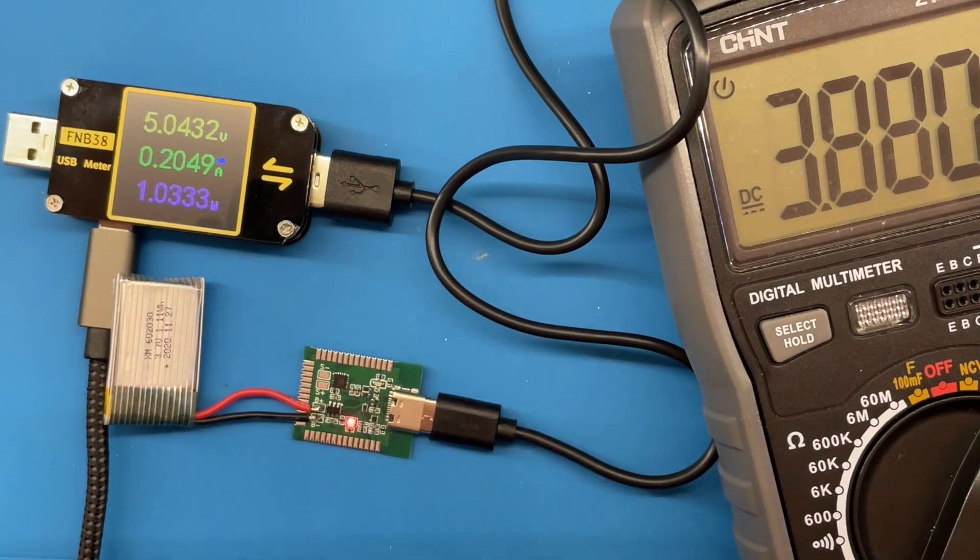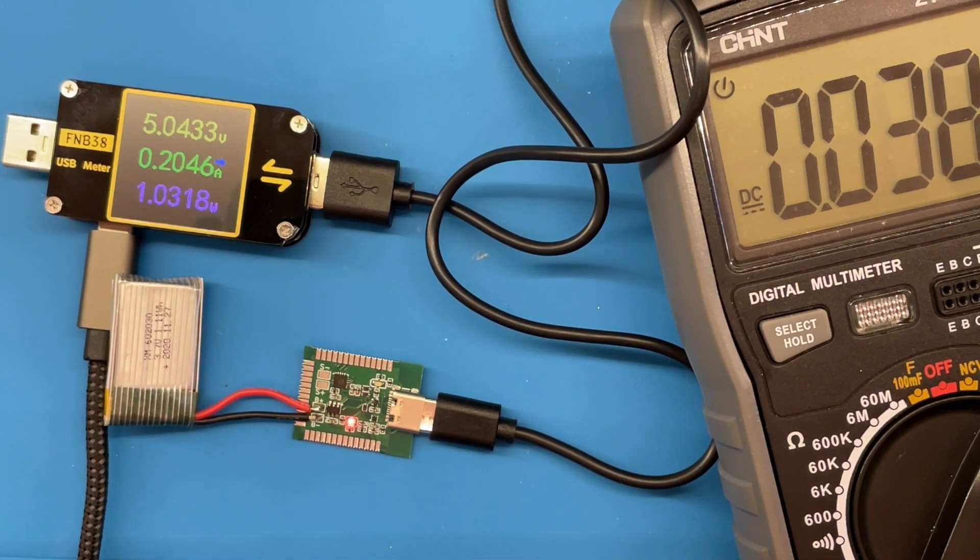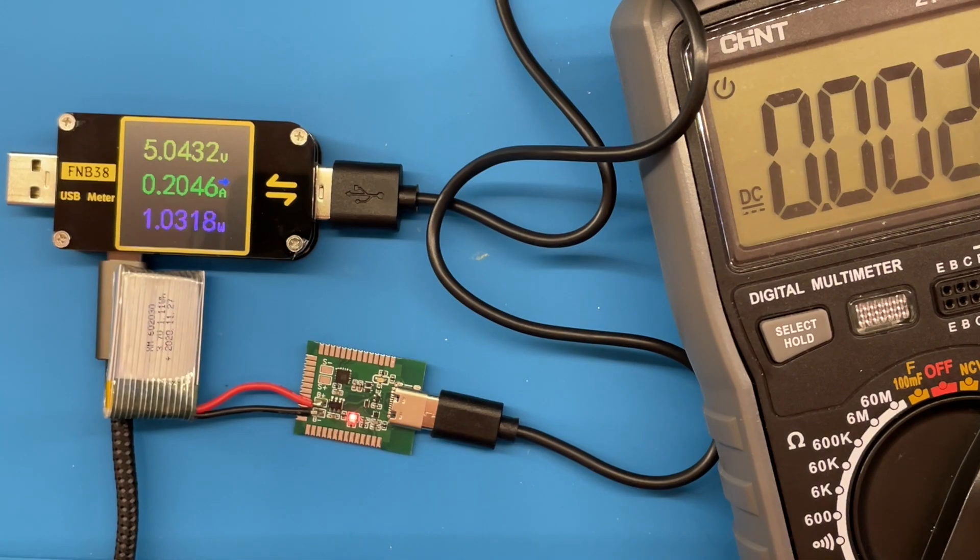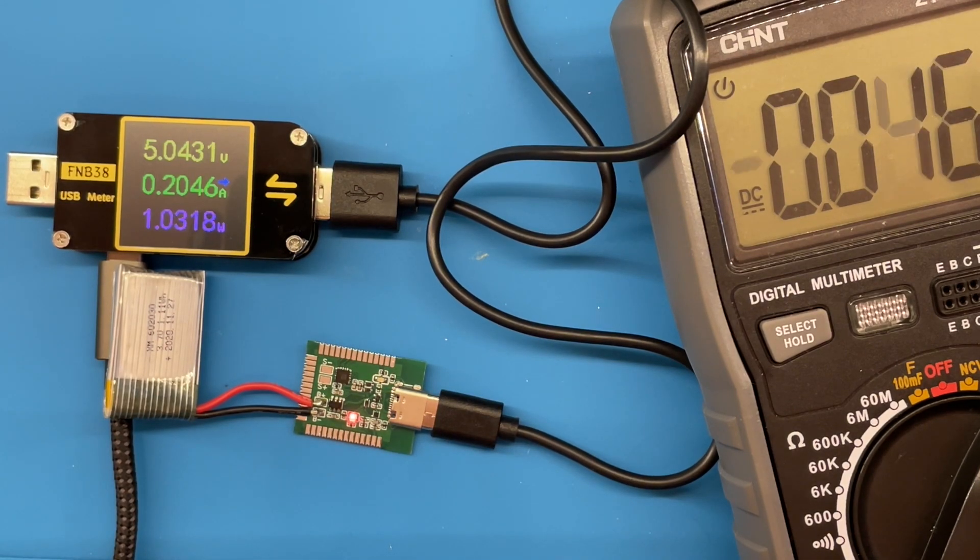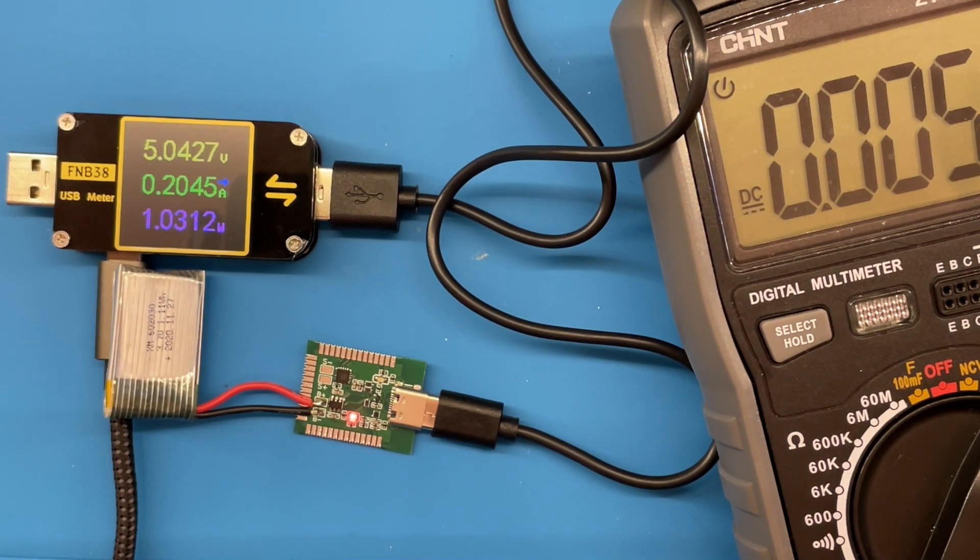So I'll leave that charging. We can see it's drawing about 200mA, which is about right given the resistor I used. So let's leave that for a while and see what happens.